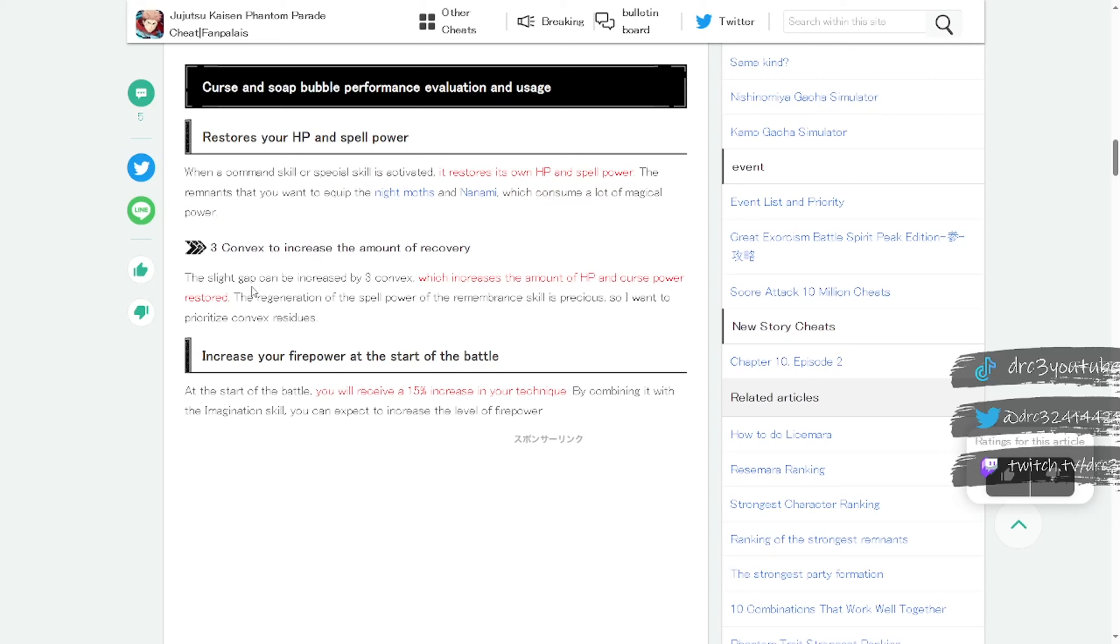Three convex to increase the amount of recovery. The slight gap can be increased by three convex which increases the amount of HP and curse power restored. The regeneration of the spell power of the remembrance skill is precious, so I want to prioritize convex residues. I believe that means dupes.